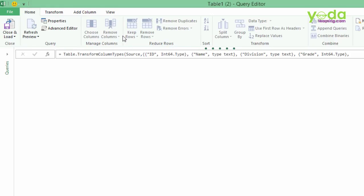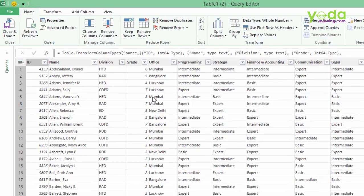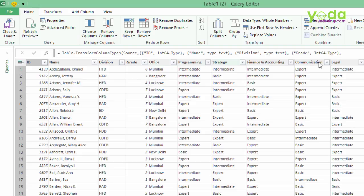Now generally if you take it for the first time, it asks you whether your data is header. So the headers will appear like this: ID, name, division, grade, office, etc. If instead of these headers, you have column A, B, C, D or 1, 2, 3, 4, 5,